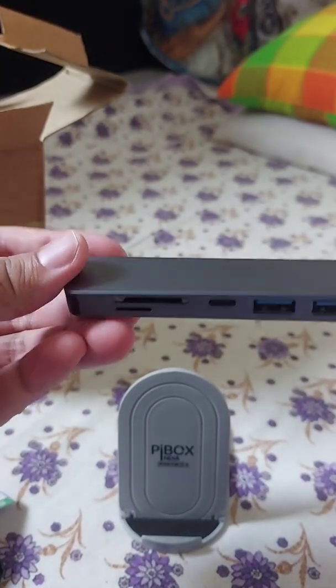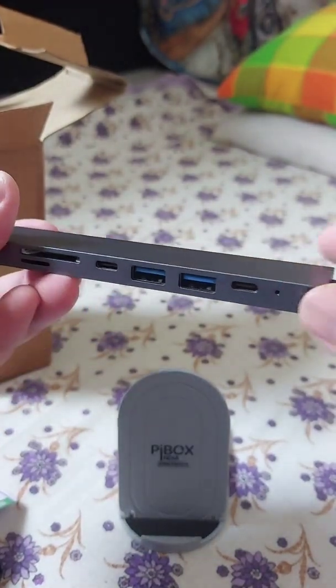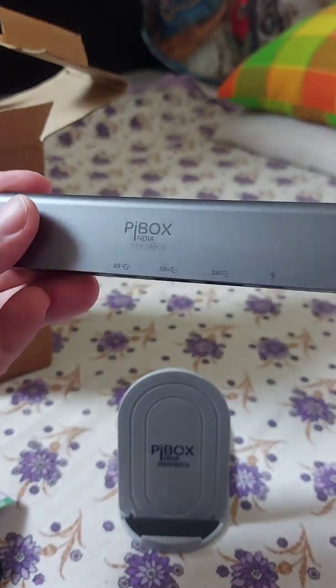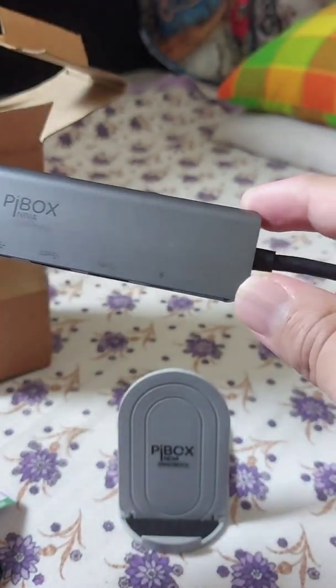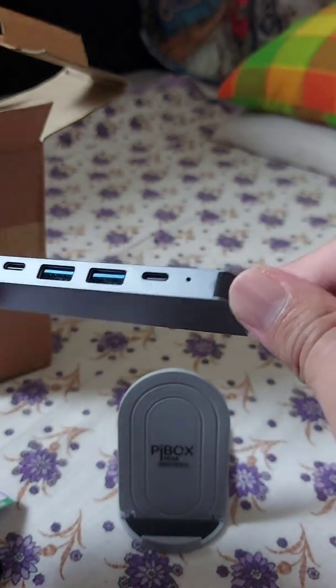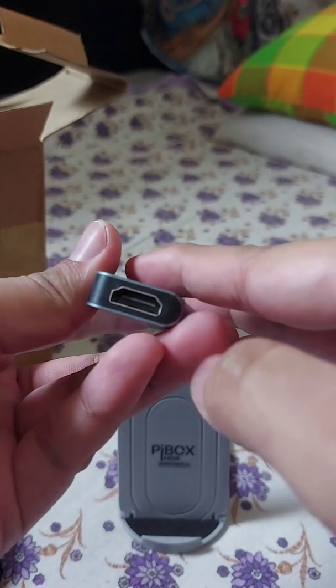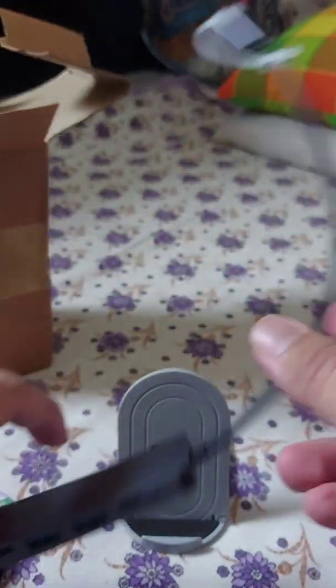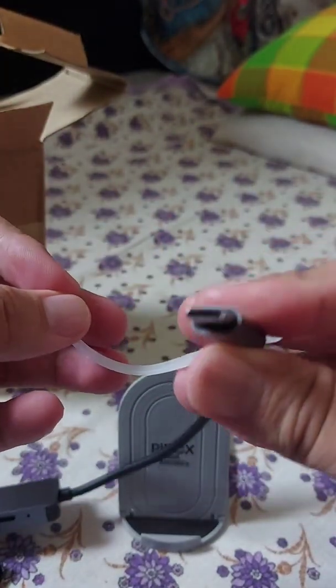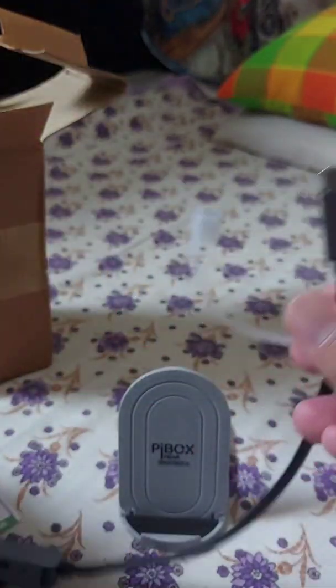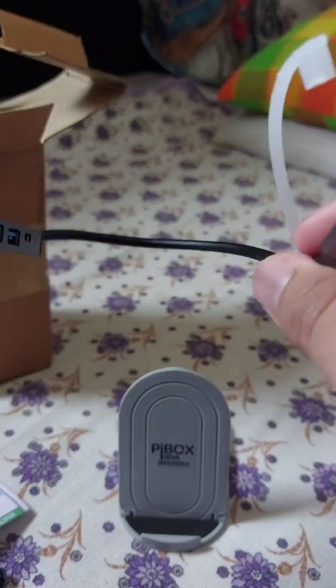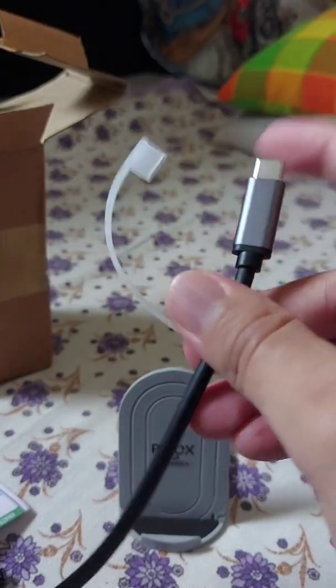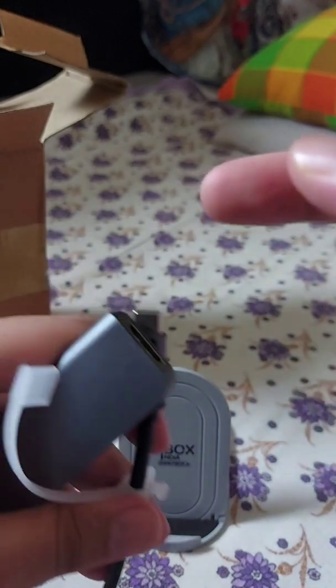So you can see this is how it is. We have here the TF and SD card slot, then we have a Type-C port, two normal USB ports, then we have this Thunderbolt port I believe, or charging port, and this is something kind of indicator. And then here we have this HDMI and then this is the Type-C cable. So packing is really bad. Now I'm going to test this with all the laptops I have. So let's see, that's it for the unboxing video, thank you.